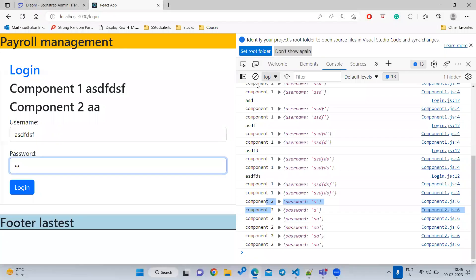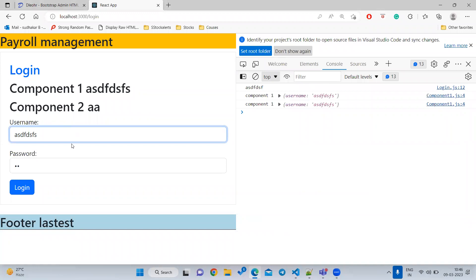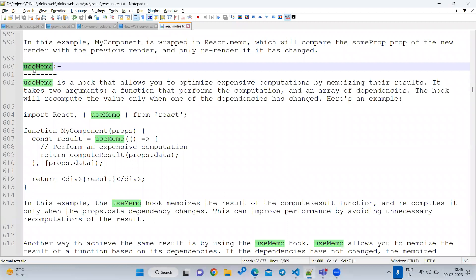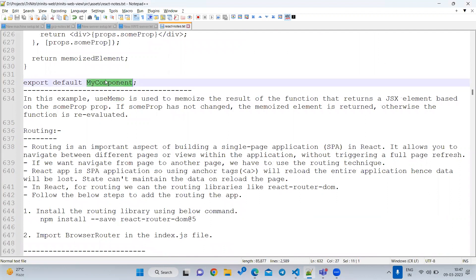You can use both techniques together. React.memo at the component level checks for any props change and prevents re-rendering if no props changed. useMemo at the hook level tracks a specific dependency and memoizes the computed result. Whenever any state variable changes in the parent, the child component re-executes — this is important for interviews. Using React.memo and useMemo, you can improve component performance and avoid unnecessary re-rendering.